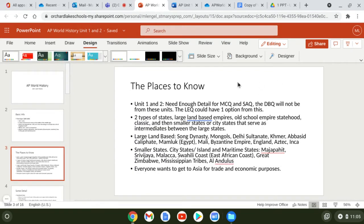Here are some places you're going to need to know. For units one and two, you need to know enough to answer multiple choice and SAQ questions. The AP College Board has told us the DBQ will most likely not come from these units. The LEQ, though — where you have three choices — could have one option coming from this time span.